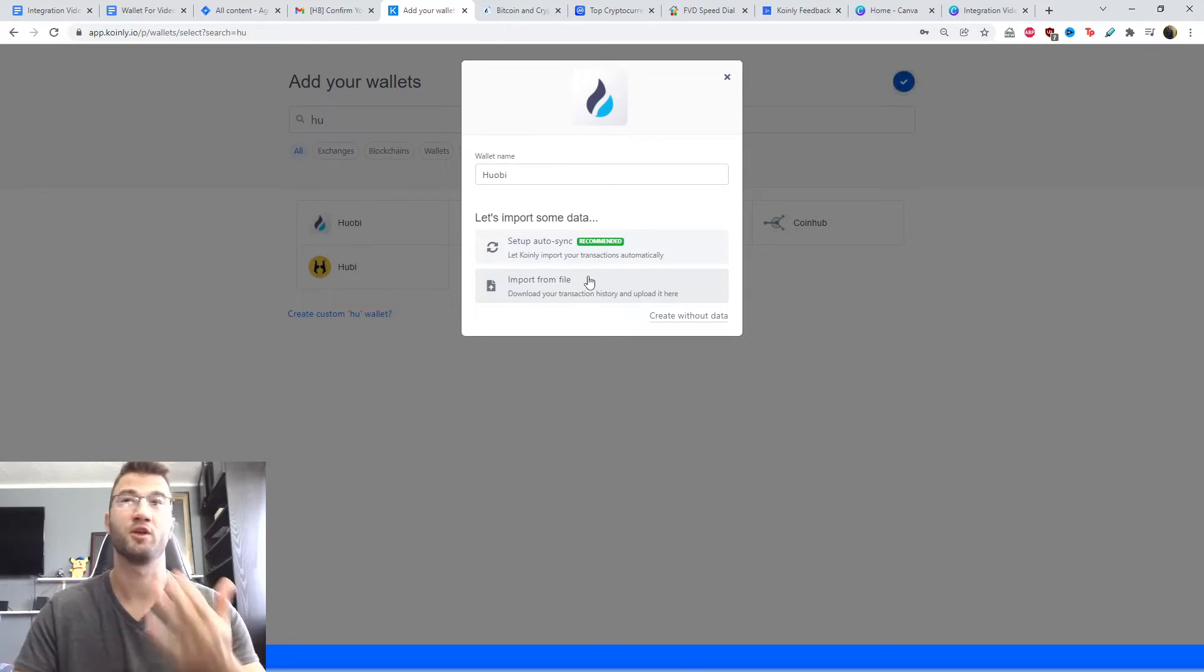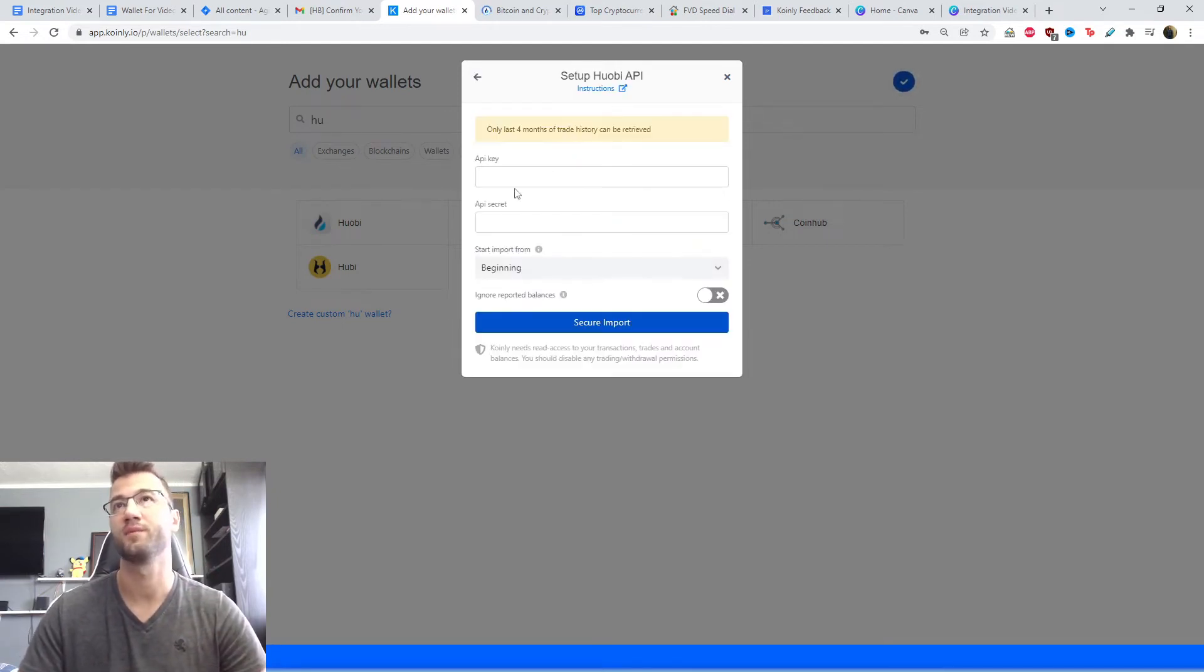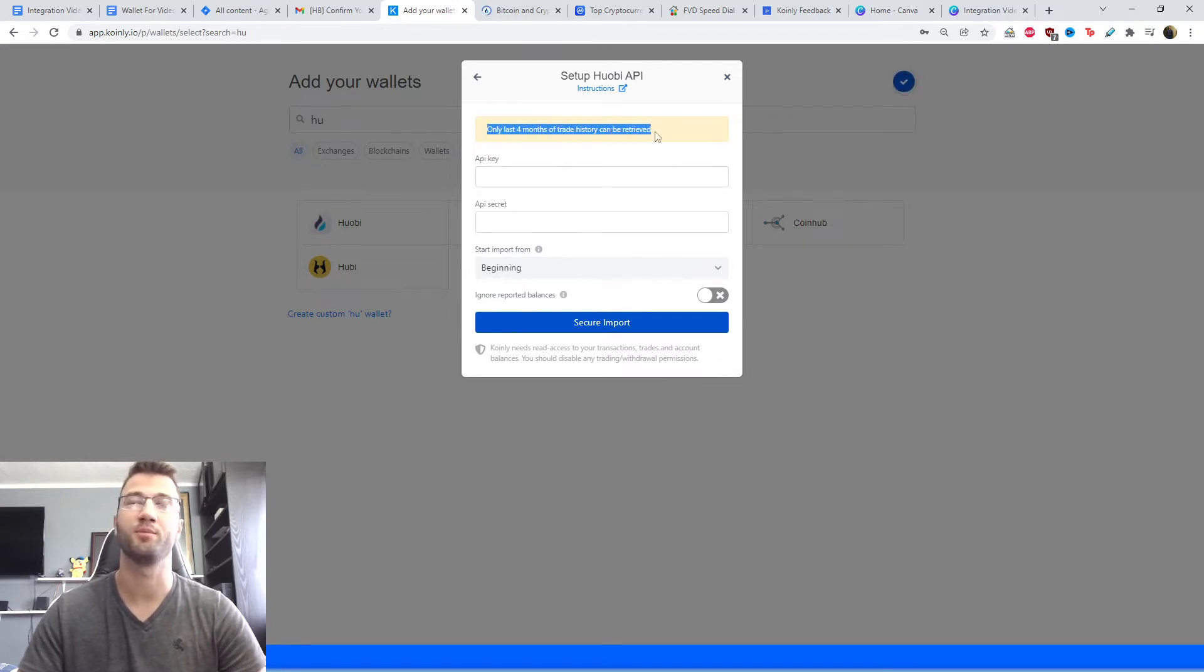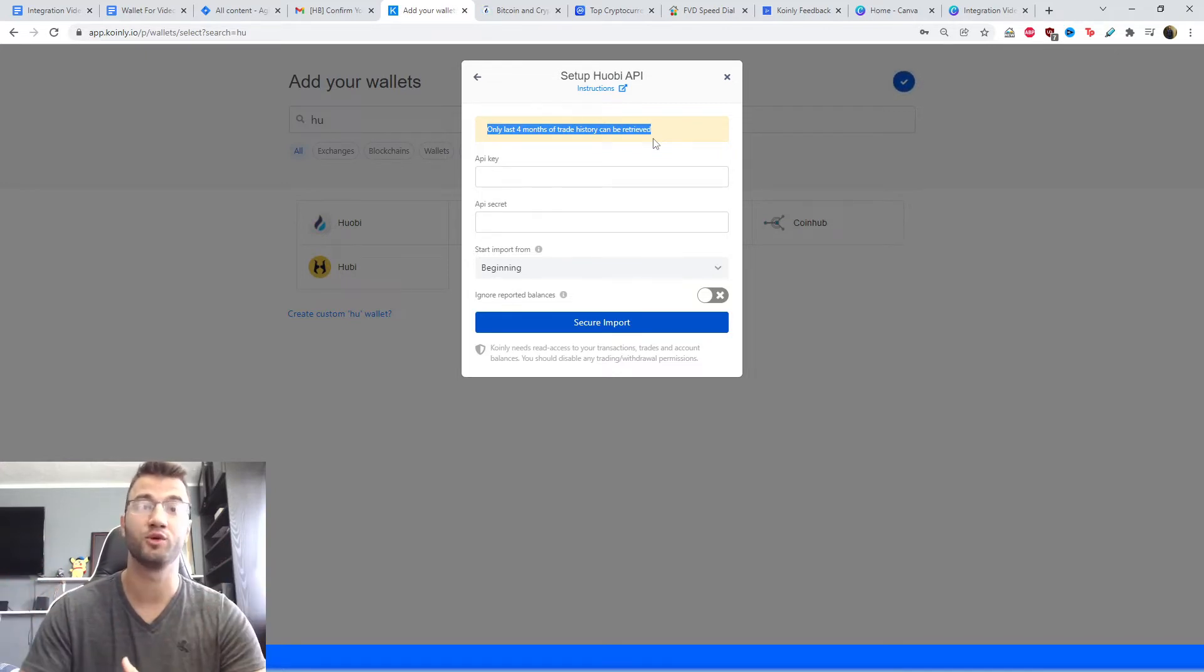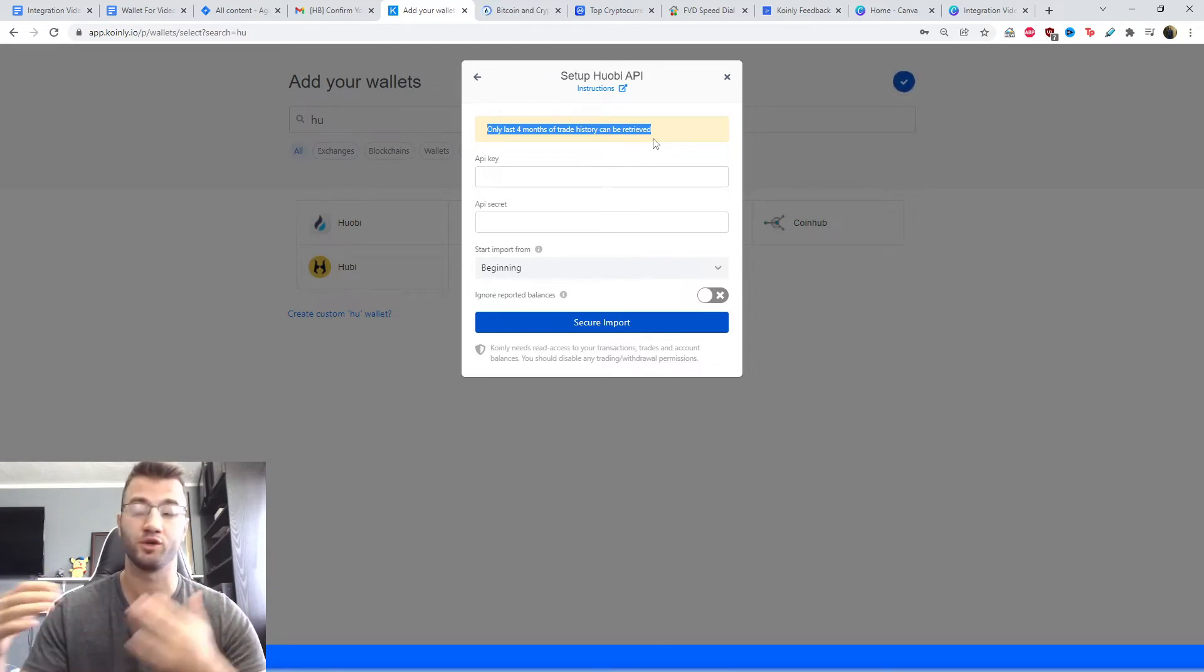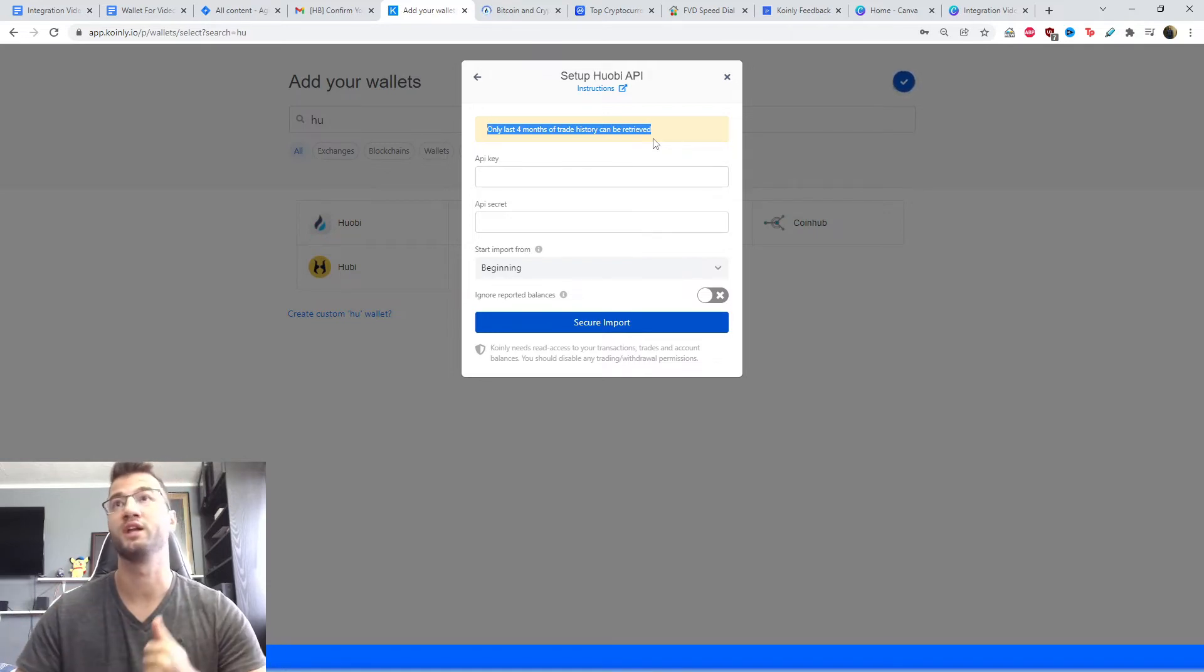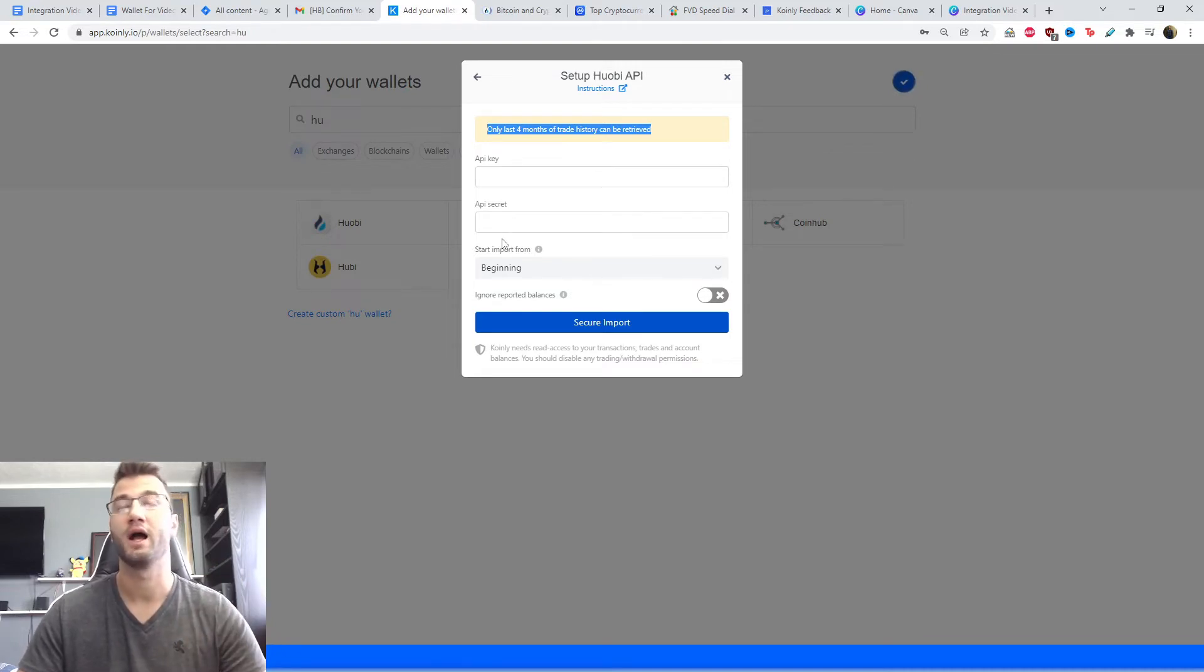First I'll show you the API option, then I'll jump into footage from the old video where I show you how to get the CSV file. So click on setup auto sync, and one small thing to note here: only last four months of trade history can be retrieved. So that means your deposits and withdrawals, all that stuff is going to be included in its entirety, however for trade history it's only the last four months. So you're going to have to find another way to import the remaining trade history information. We're looking for the API key and the API secret, which I'll show you how to get on their website.